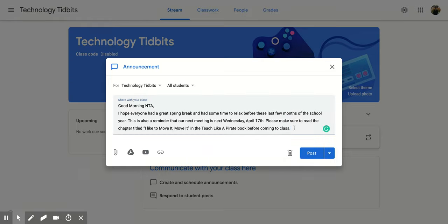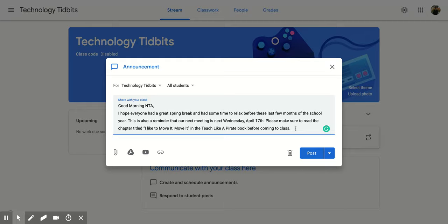You can even add to the message if there's something that you want to change.